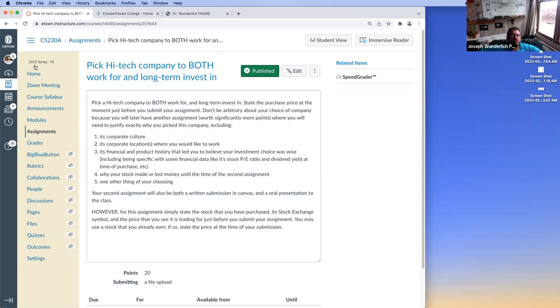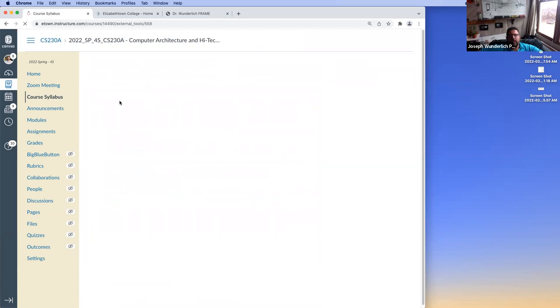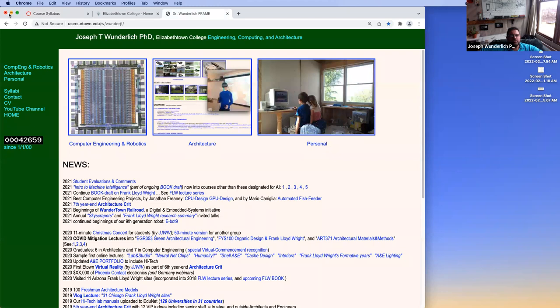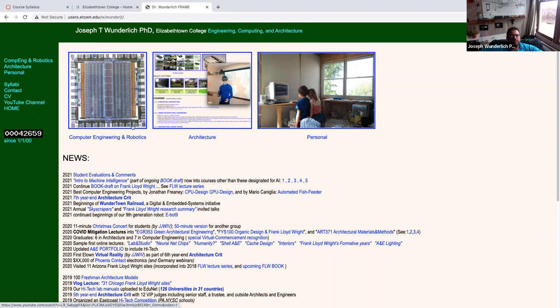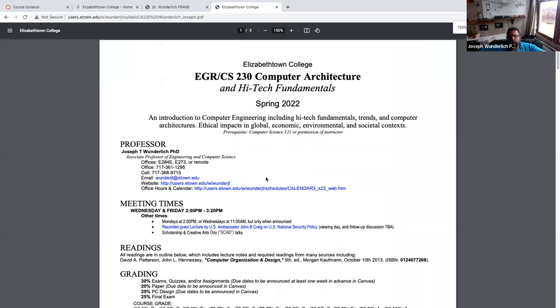The main course outline is on the syllabus. We could also look at it on my website, which sometimes loads faster. This site has been up since 1999 with 42,000 visitors, and I track the activity — I can see people around the world looking at it. There's sections on computing, robotics, architecture, and personal things. This course — introductory computer architecture and high-tech fundamentals — is in here, and it's a little easier to display than through the Canvas educational database.